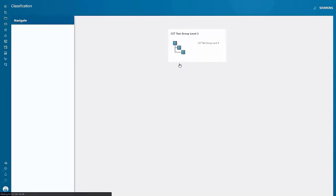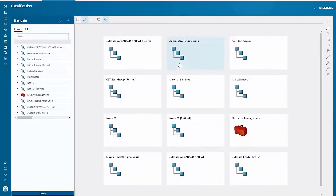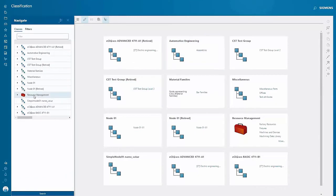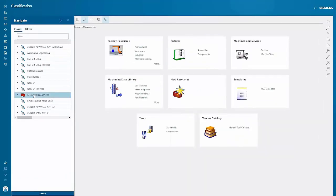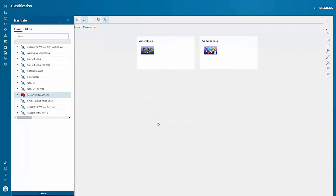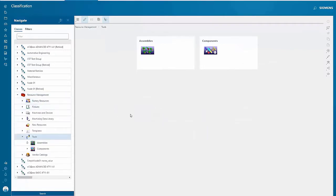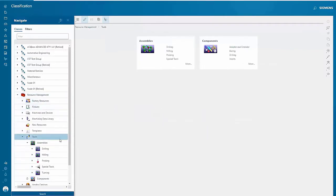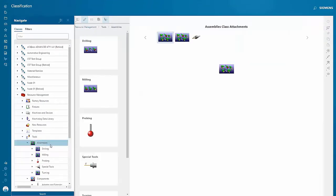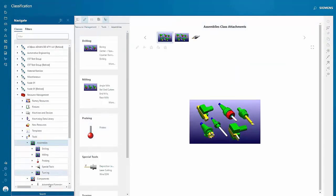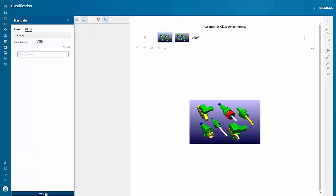One way to find things in Teamcenter quickly is to search for information using the classification tree. Here you can see how we navigate down through classification structures to find what we're looking for. Using the panel on the left to drill down through the class structure, when I'm ready to search for all items in a particular class, I simply hit the search button and the results appear to my right.